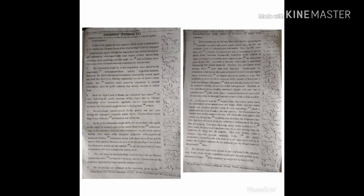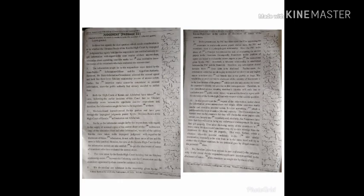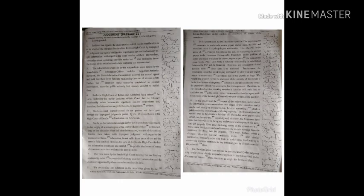Since the public authority had already decided to publish them, both the High Courts of Kerala and Allahabad have taken the view, following the earlier decisions of this court, that no fiduciary relationship exists between the appellants and the respondents, and therefore the information sought for have to be supplied to them.